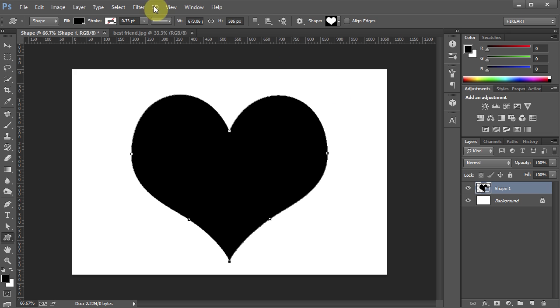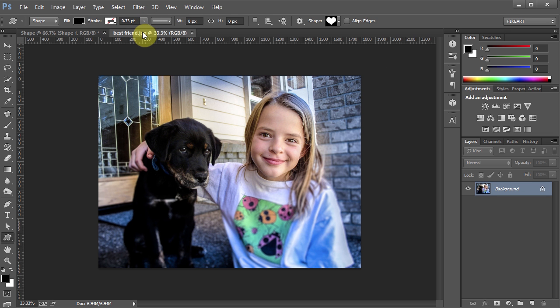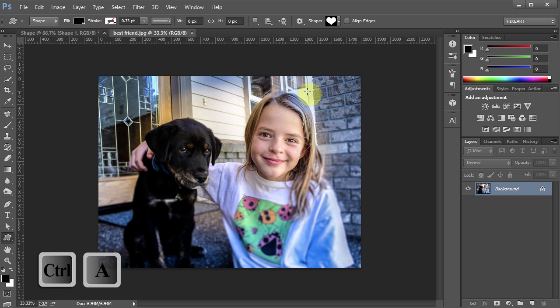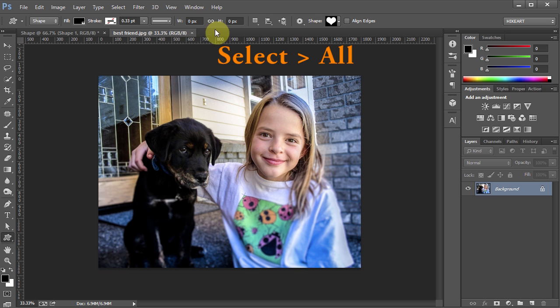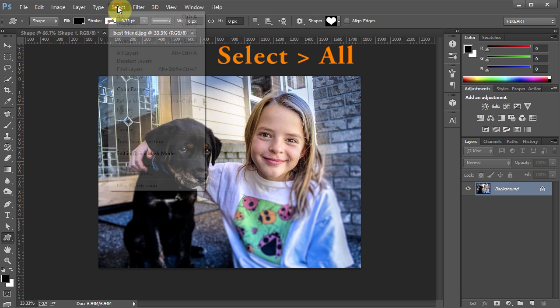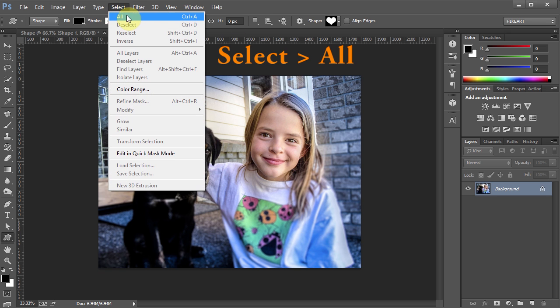Let's go back to our photo document. Now we need to select it. To do that either press the Ctrl and A keys on your keyboard or go to Select and choose All.